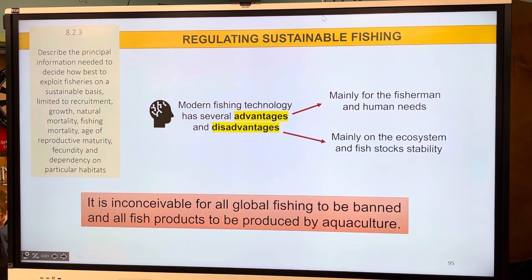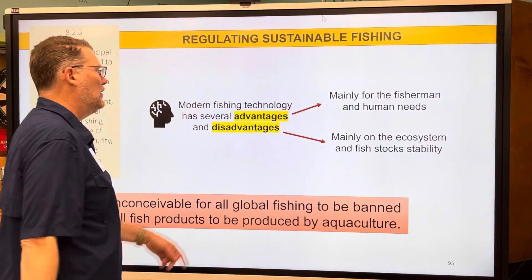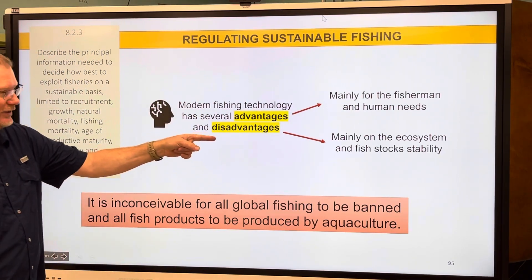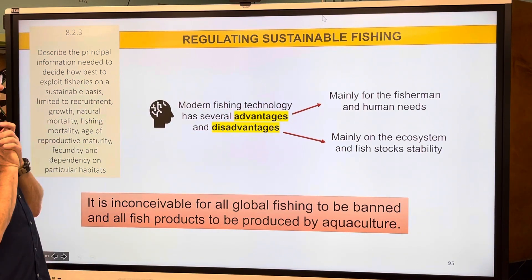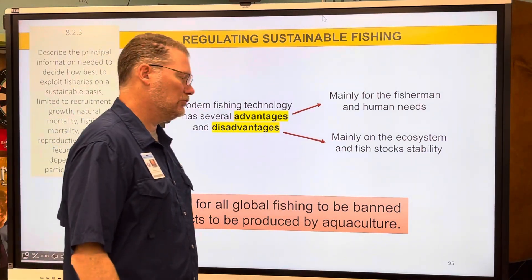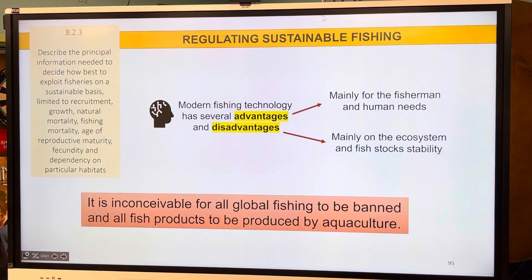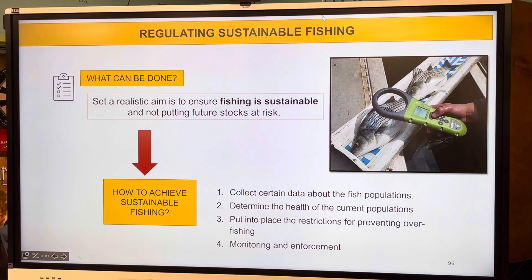Modern fishing technology: advantages are mainly for the fishermen and human needs, and the disadvantages are mainly on the ecosystem and the fishing stocks. It's inconceivable for all global fishing to be banned — that's the question you have to agree or disagree with on your sheet, which should have been done already. Moving on to what can be done.